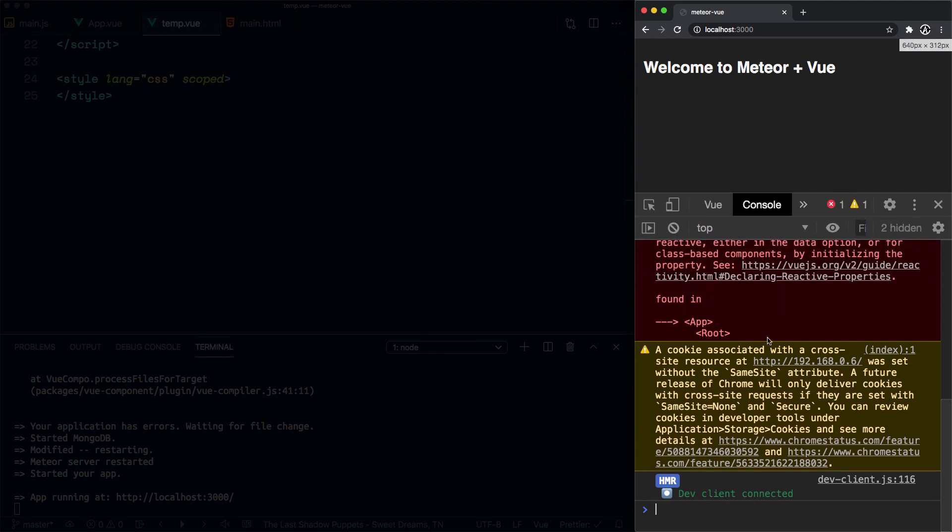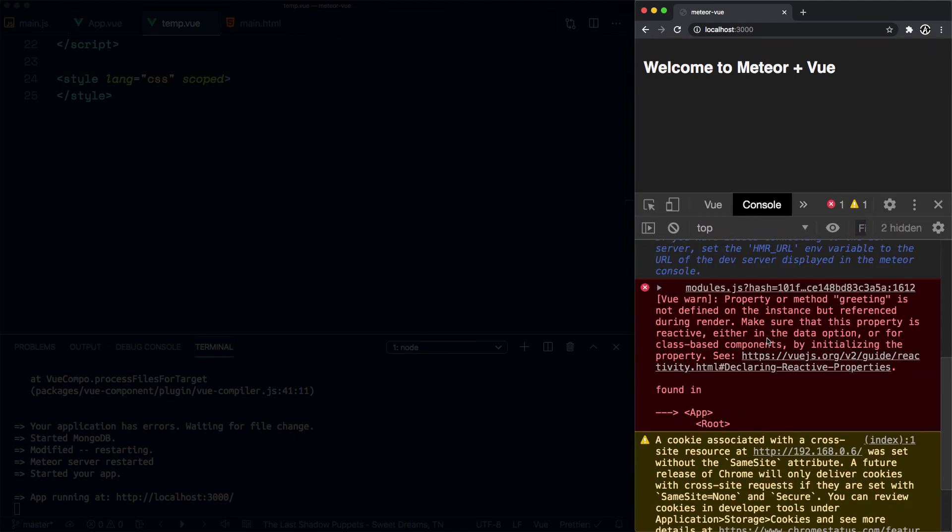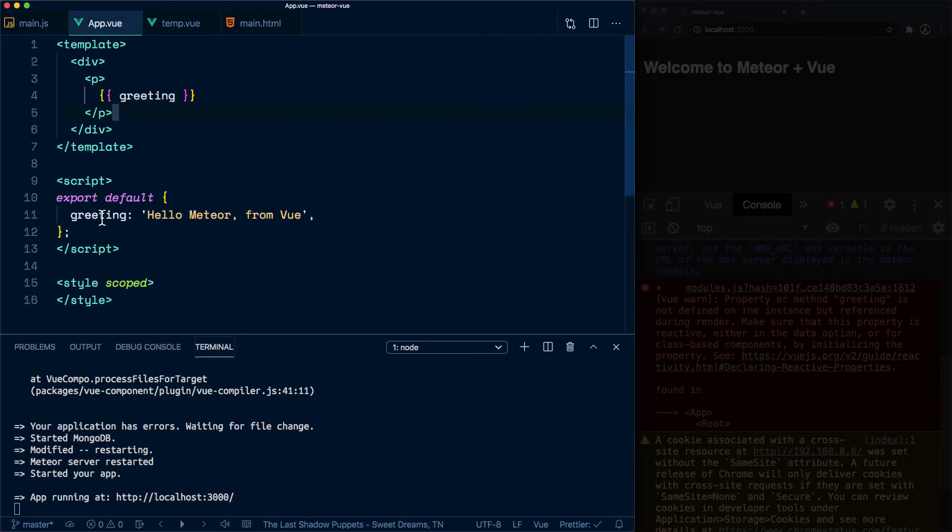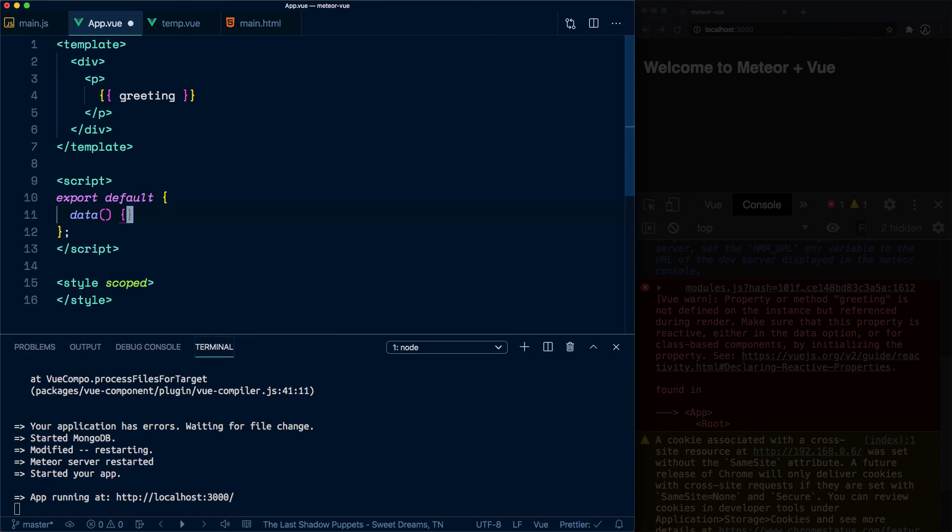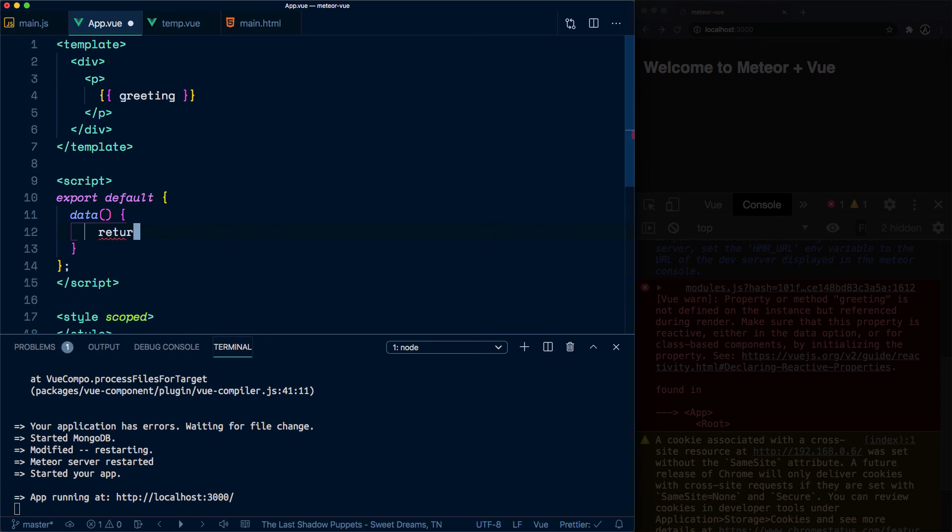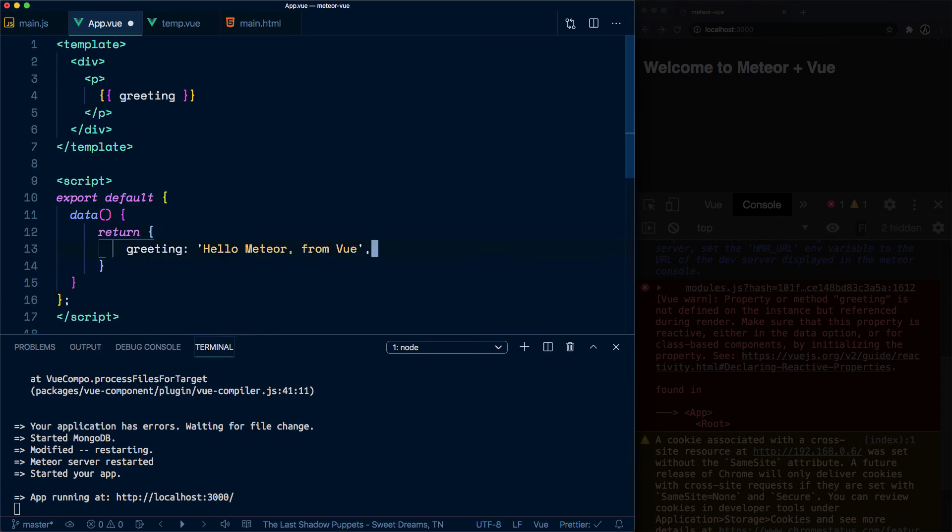Okay, what did I do wrong here? Ah, seems like I'm not writing proper Vue. Okay, so this should have been a data method that returns an object with the reactive data that you want for your Vue app. Sorry about that.